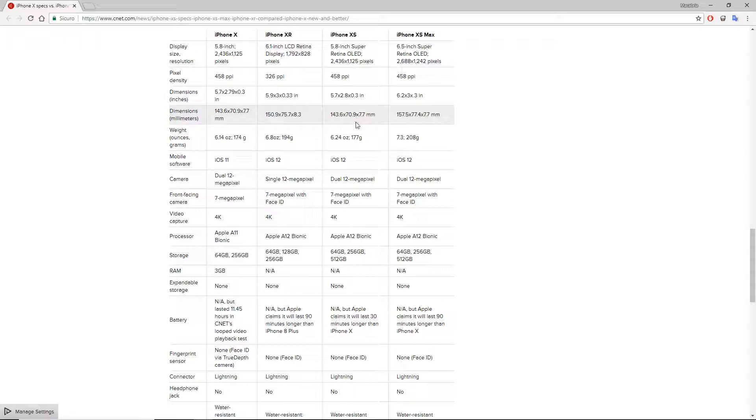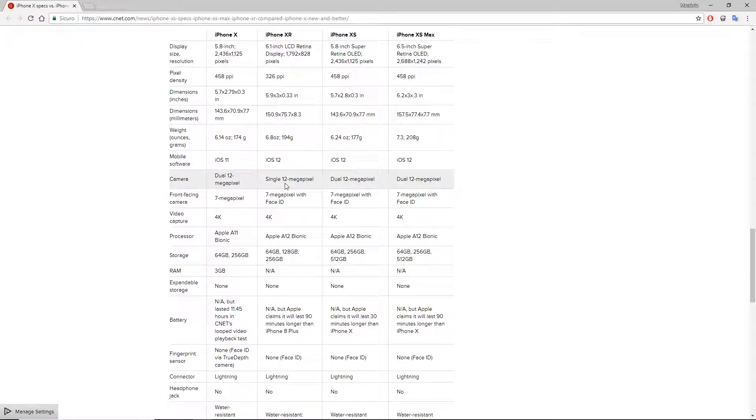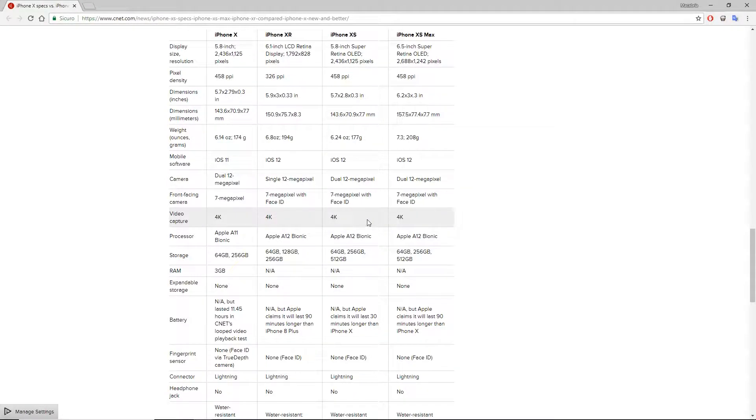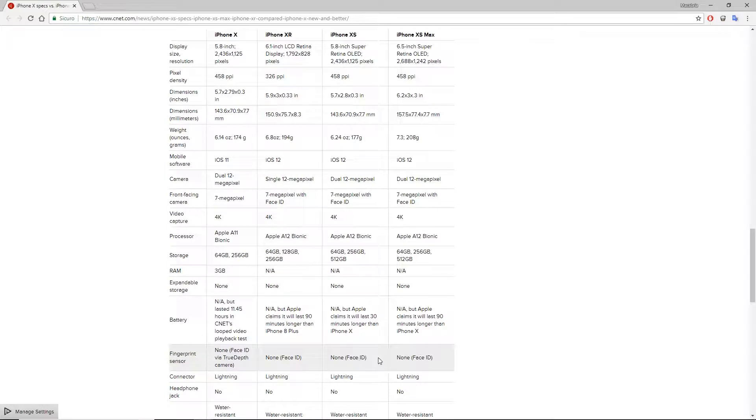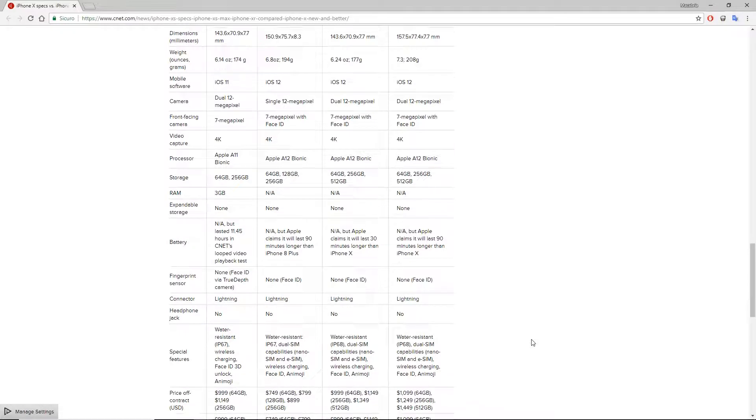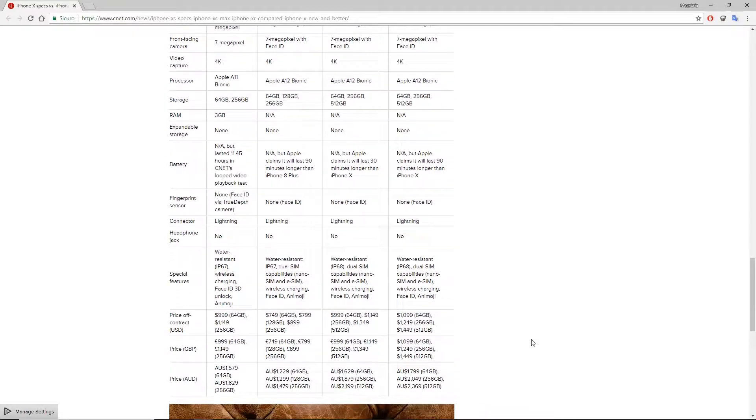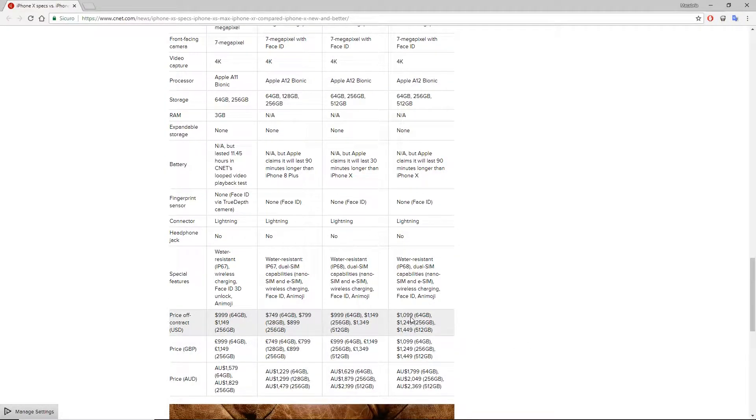XS Max, X Max, Christmas? That is the huge iPhone with a bigger screen. And you have the XR. So Apple is trying again to make a cheaper iPhone like the C series, but for Apple, cheaper is 800 euros, which I mean is quite a lot for a device with one camera.